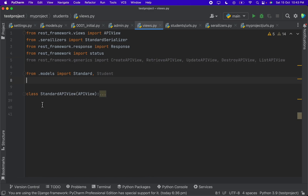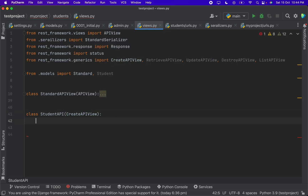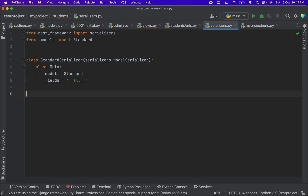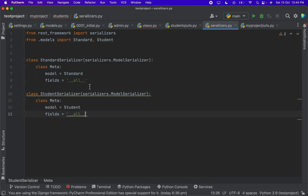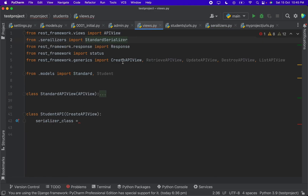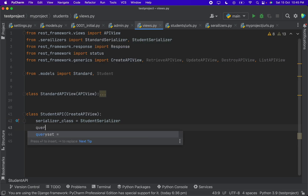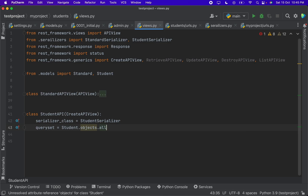Let's create our student API. We can import CreateAPIView and when we do so we have to declare some attributes for this class. One is the serializer class. For this we need to create a serializer, so let's go to the serializer file and create a StudentSerializer. Then back in views, we import the StudentSerializer and assign it as the serializer class, along with the queryset which is student.objects.all.